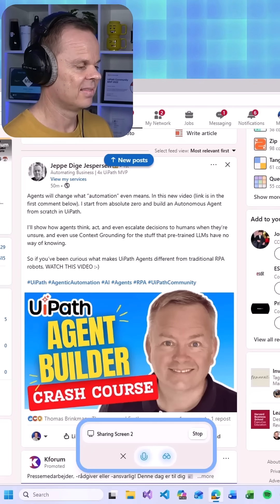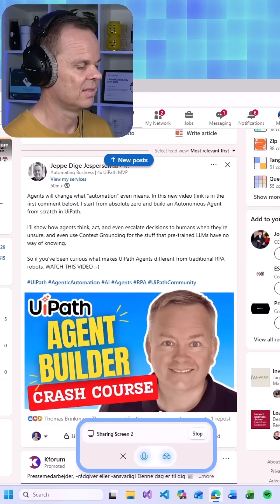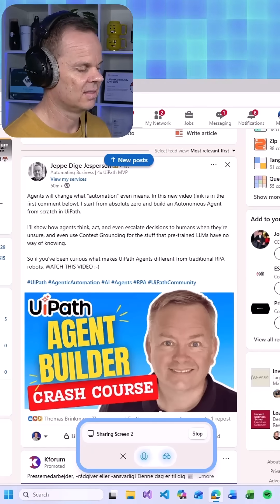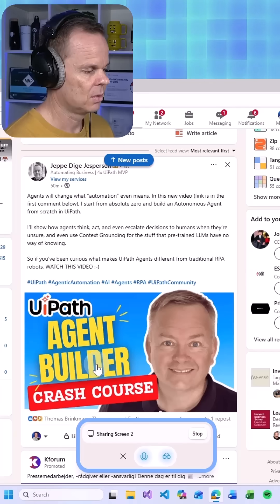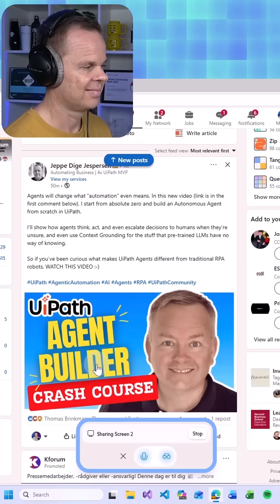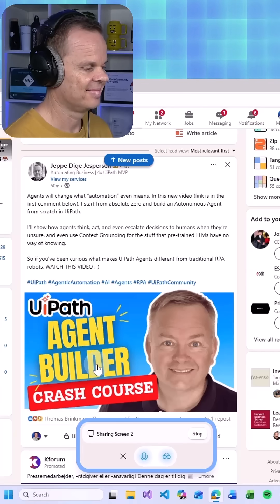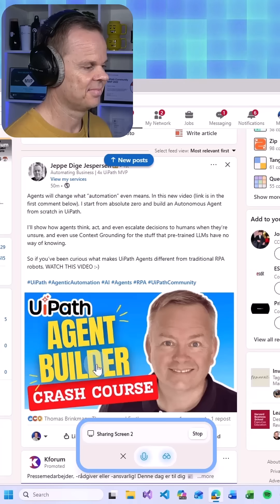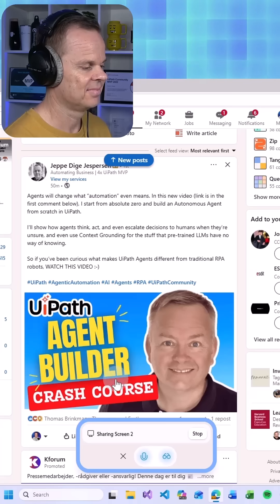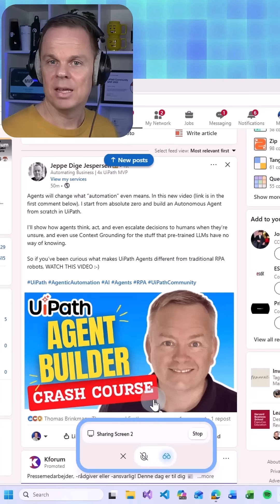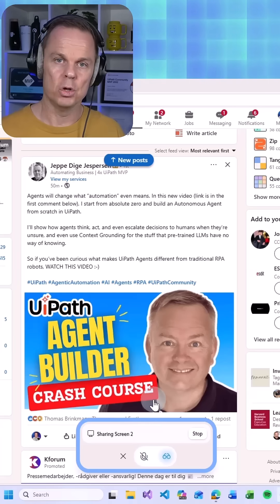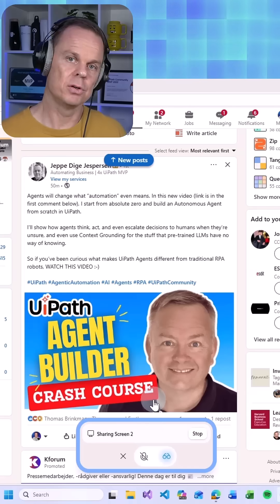Got it. Here's a reply you could use. Thanks Jeppe for sharing this insightful video. It's exciting to see how UiPath agents are revolutionizing automation. Looking forward to exploring more about agentic automation. How does that sound?